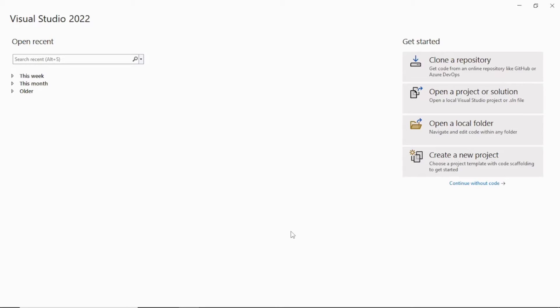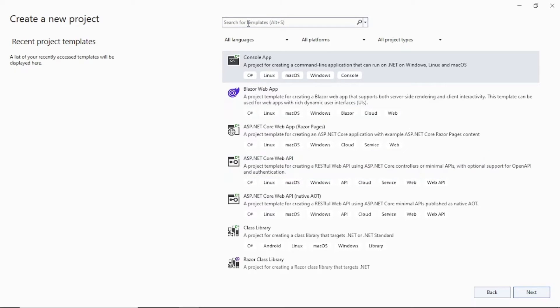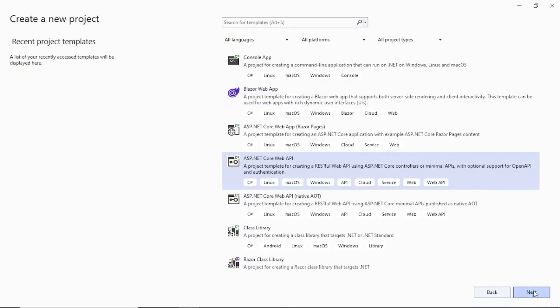Before we move forward, please subscribe to my channel and don't forget to hit the bell icon and like the video. Open Visual Studio 2022 and click on 'Create a new project'. Search for ASP.NET Core Web API and click on it, then click the Next button.